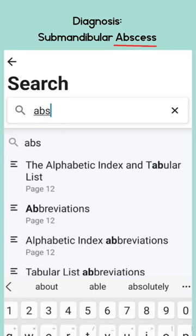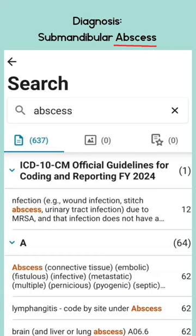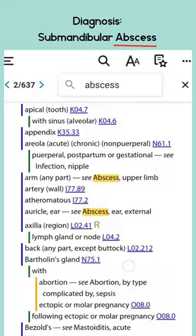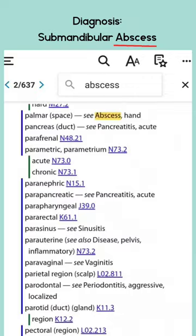We can search through it here in the ebook — abscess — and it will bring us to our abscess codes. Now when we get to abscess, there's a lot of different types of abscesses, so we're going to have to scroll all the way down until we find submandibular for submandibular abscess.